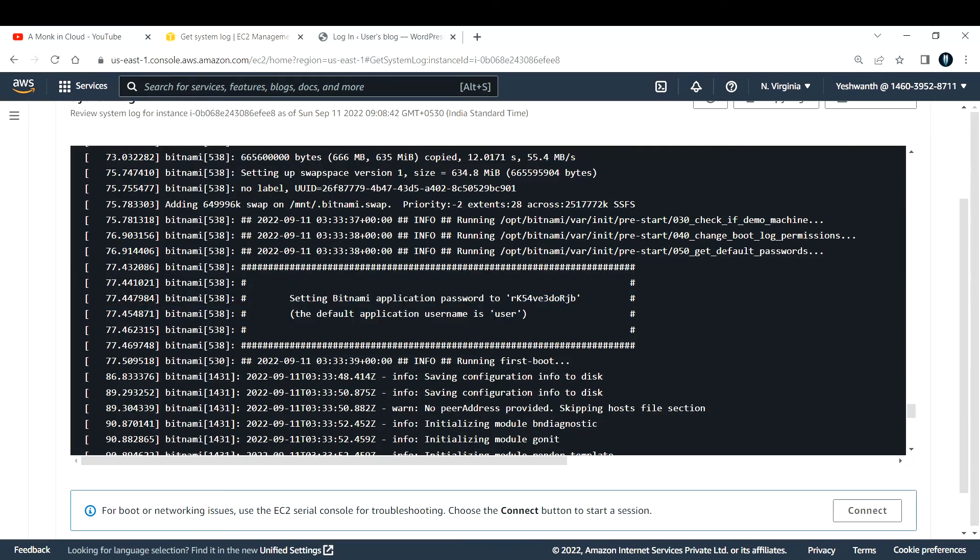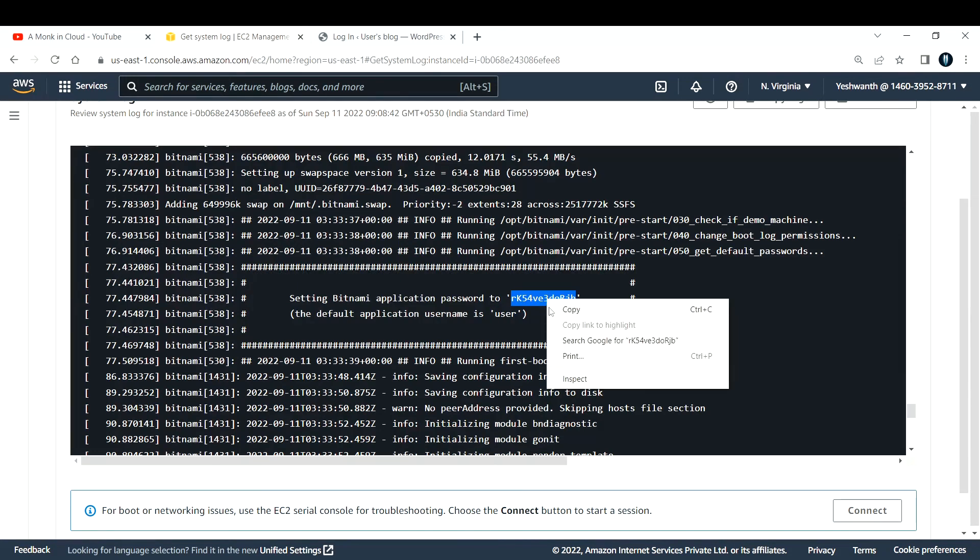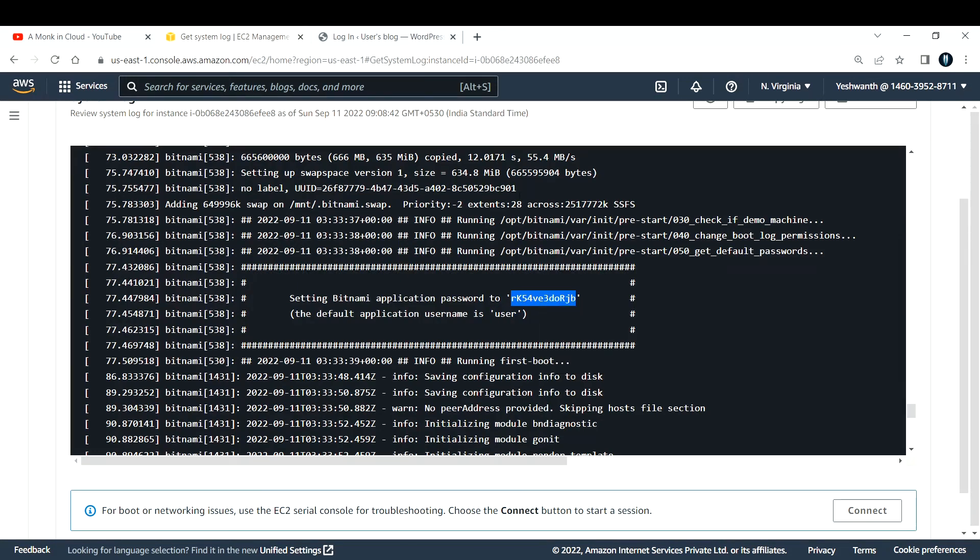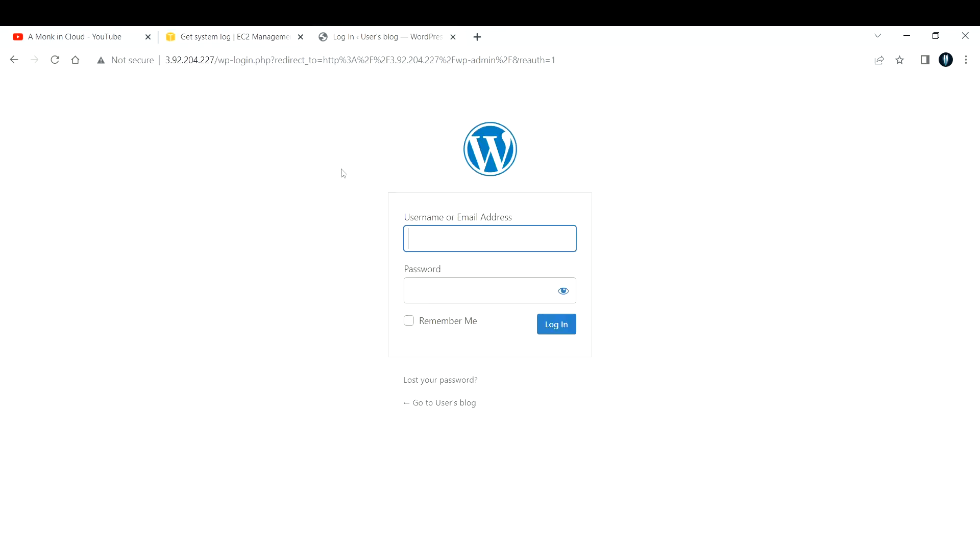By default the username is 'user' and the password is this. Let me copy the password. So the username is 'user' and password, let me paste this one.